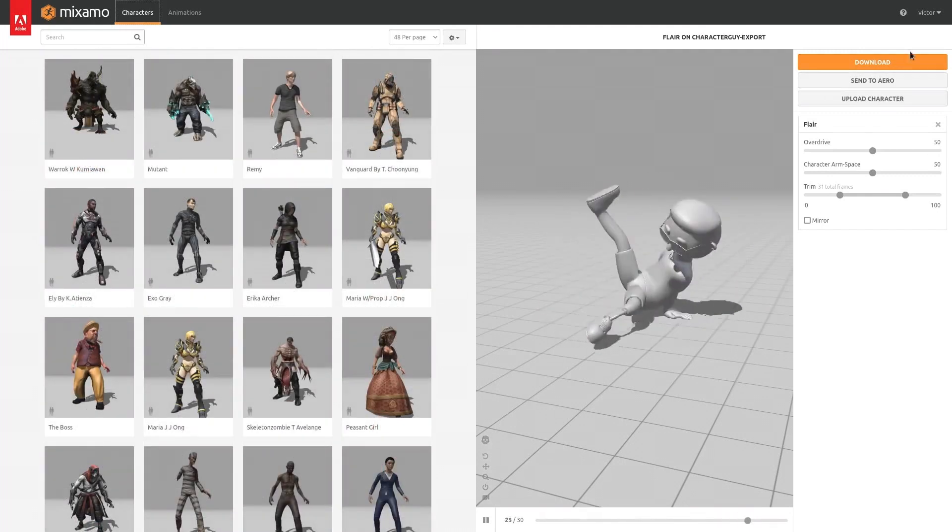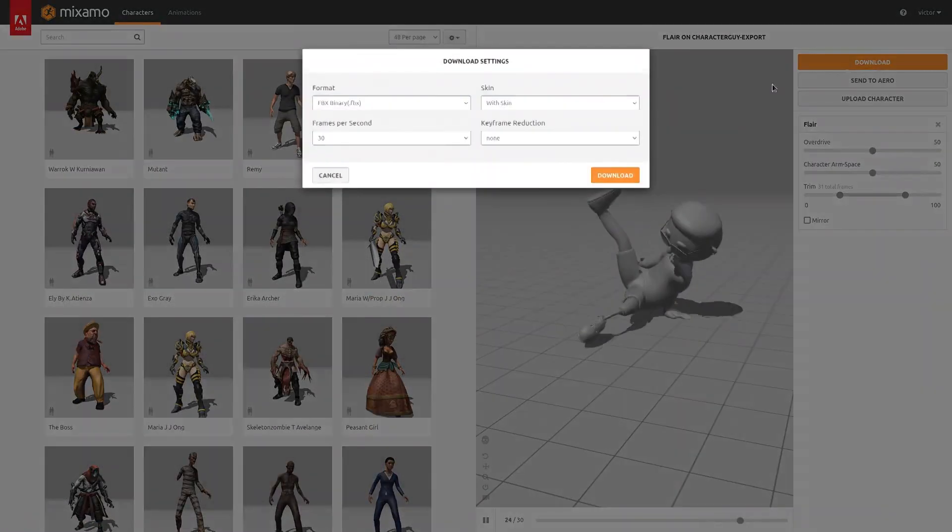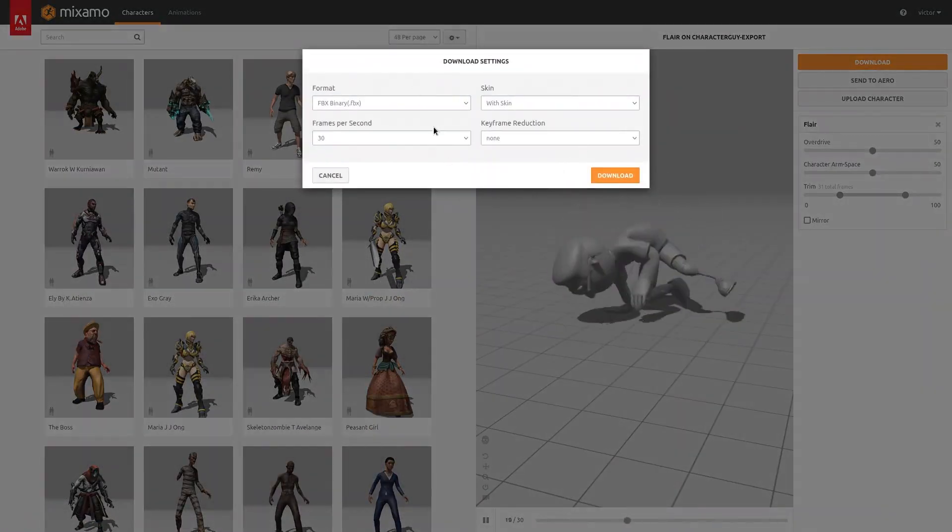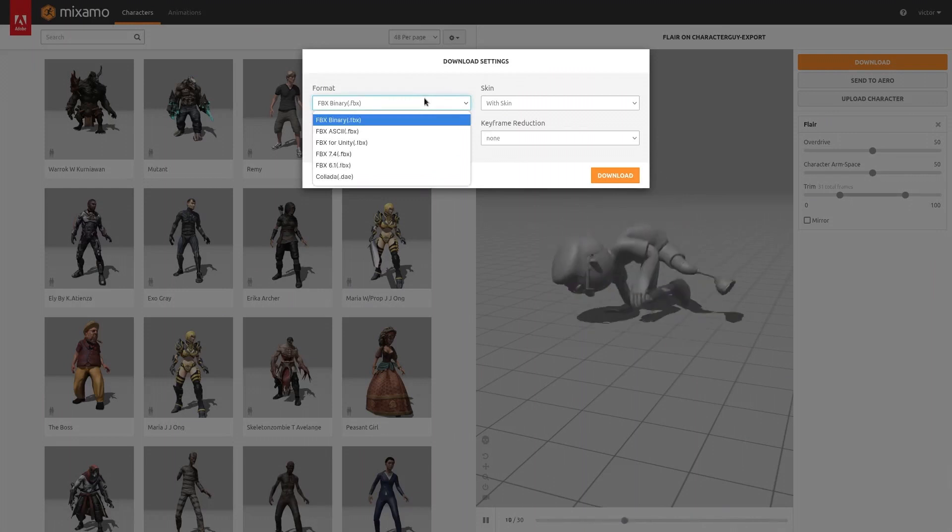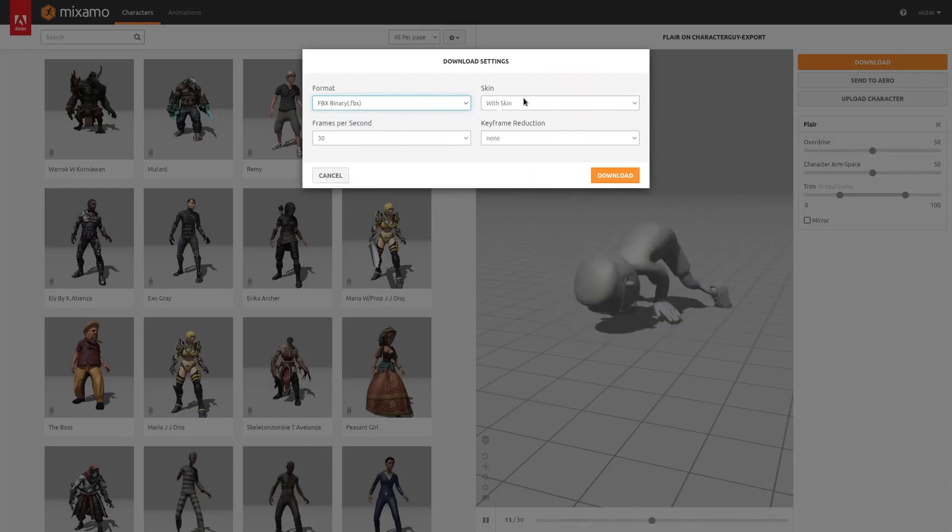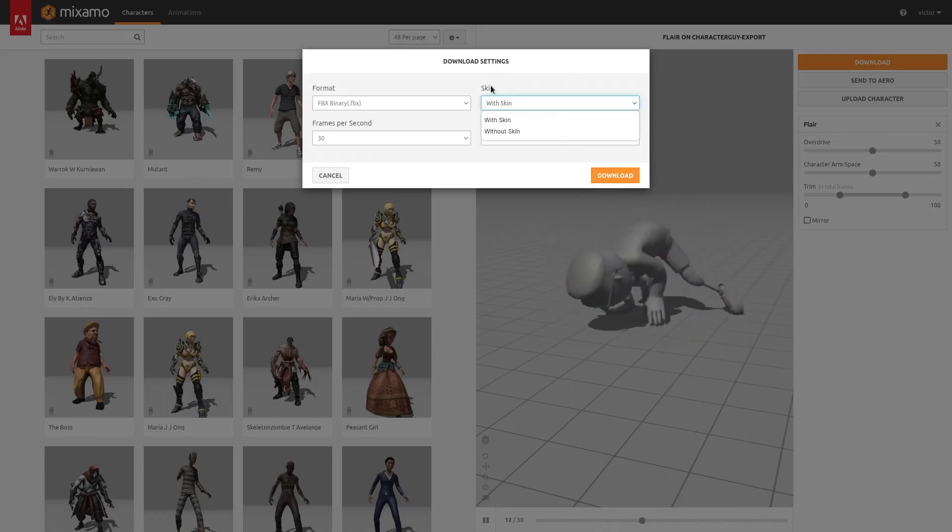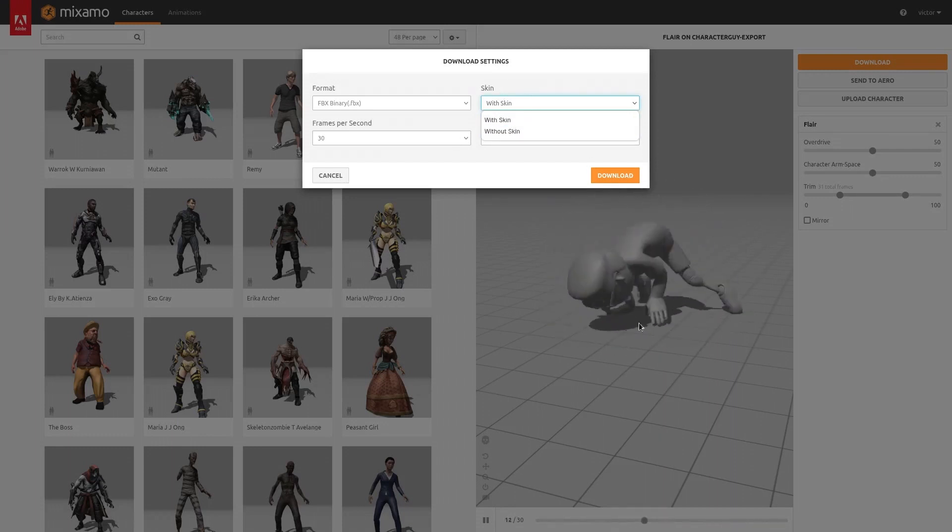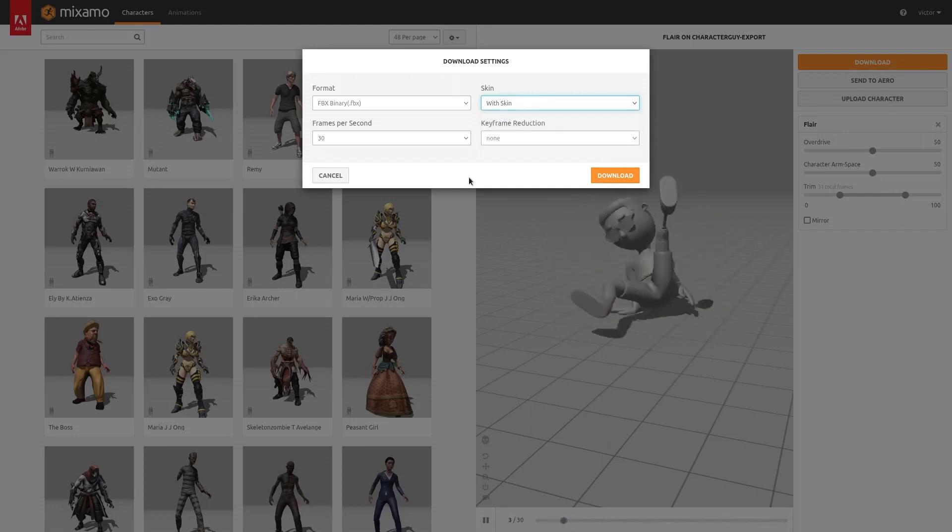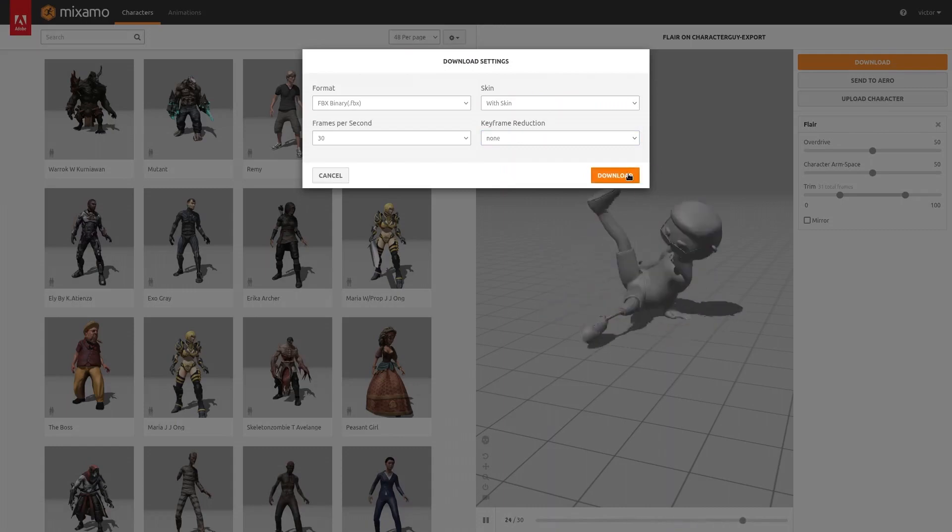As you may have noticed, to download, just click on the download button. You have a couple of options here. First is the format. You're probably just going to leave it as FBX binary. And the skin is the character. So if you want to download the animation without the character to apply this animation to this character that you already have in Blender. If you want to download the animation with the character, just leave with skin and then just click on download.